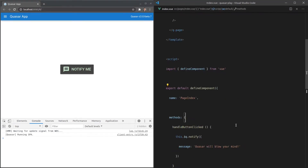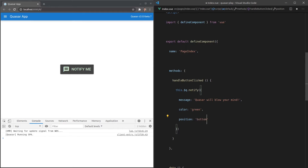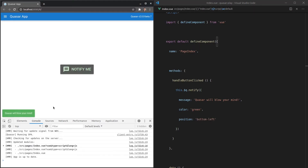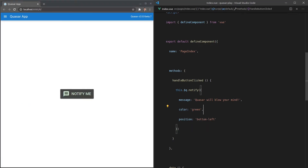Of course we have a whole bunch of stuff we can add in here — like we can change the `color` to `green`, and then change the `position` to `bottom-left`. Save that, run this, and now it shows up in the bottom left and it's green. Pretty cool stuff.